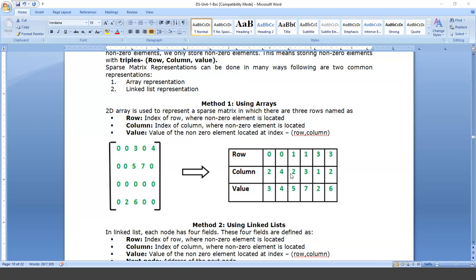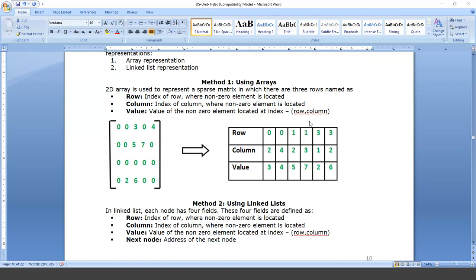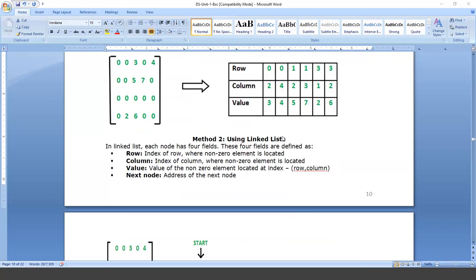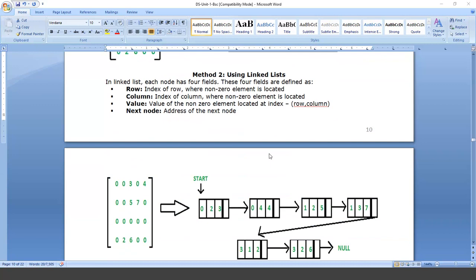The sparse matrix can also be represented in the form of a linked list. The linked list consists of nodes and each node is having four fields: row, column, value, and a pointer which points to the next node — that is, it contains the address of the next node.